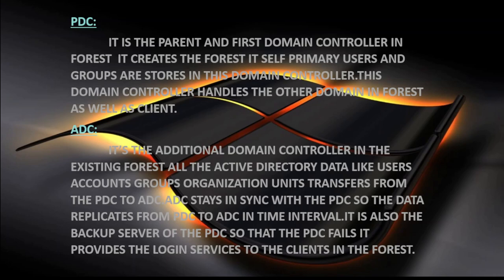One important thing to understand: the PDC and ADC support two-way replication. The data from the PDC will replicate to the ADC. For example, if we create a user on the PDC, this user will replicate from the PDC to the ADC. If we create a user on the ADC, it will also replicate to the PDC. So it is two-way replication. The ADC is a replica or copy of the PDC — all Active Directory data replicates from PDC to ADC, providing fault tolerance.